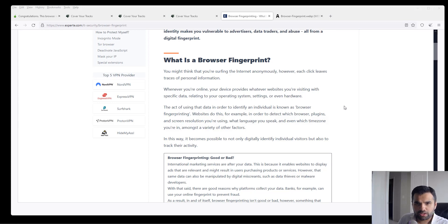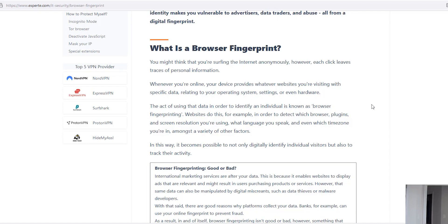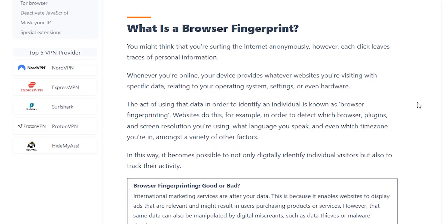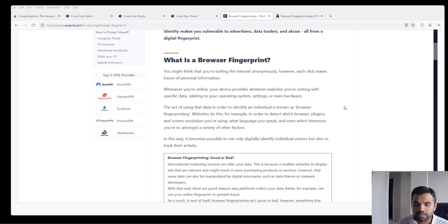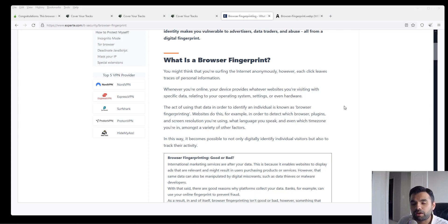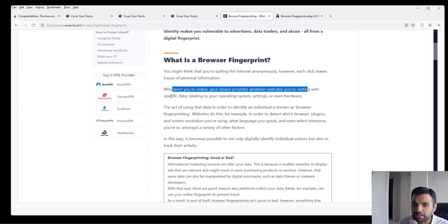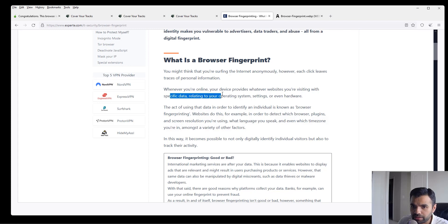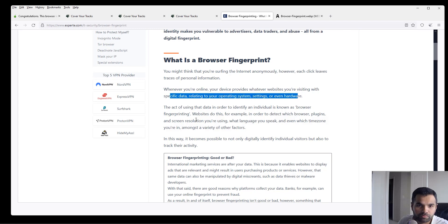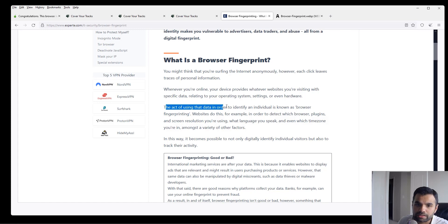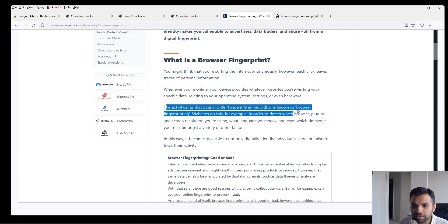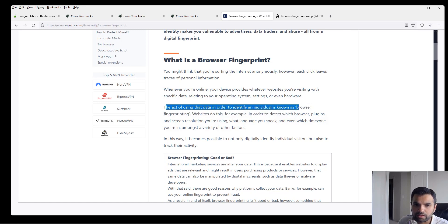So first off, what is browser fingerprinting? It's also called device fingerprinting, and as the name suggests, a fingerprint is unique for each person. That's why we always rely on biometric data. Browser fingerprinting means something similar. So whenever you're online, your device provides whatever website you're visiting with specific data relating to your operating system settings and even hardware.